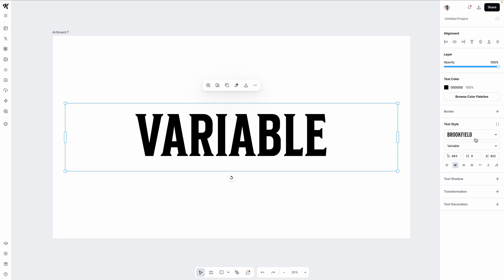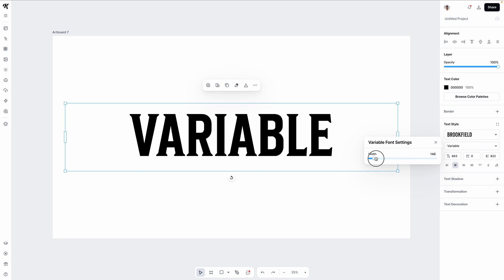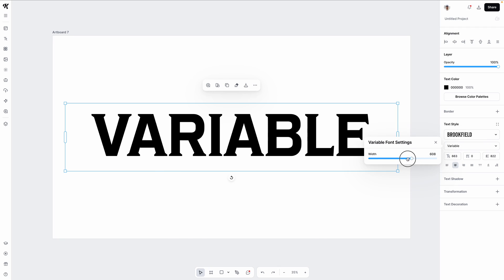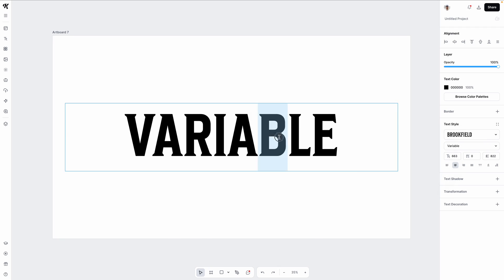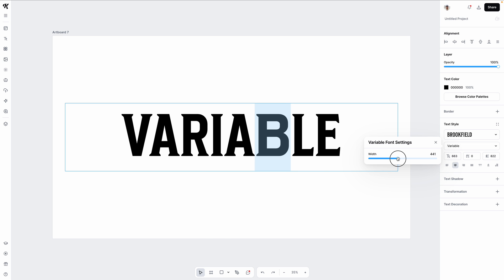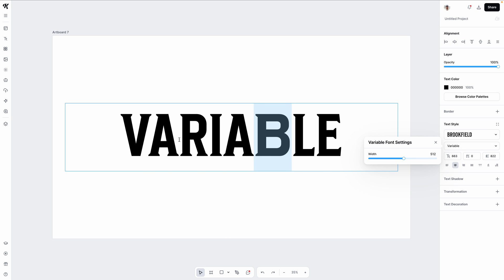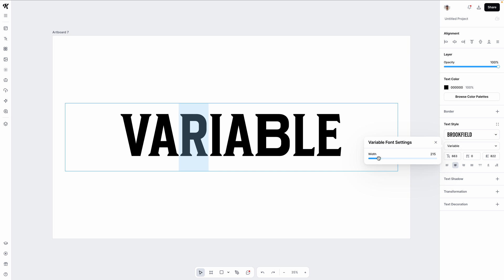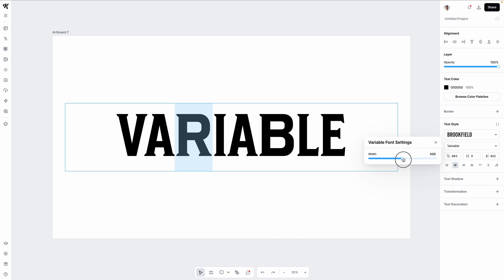Variable font support is also available for this text editing feature. For example, let's say you have a variable font where the width of your word can change. Well, now you can select an individual letter in that word, open up the variable slider, and apply a larger width to that sole individual letter.